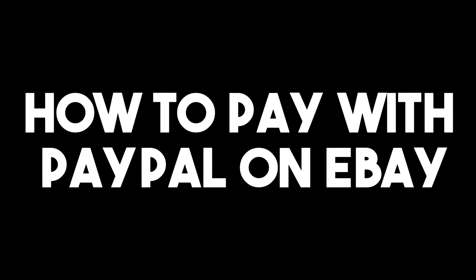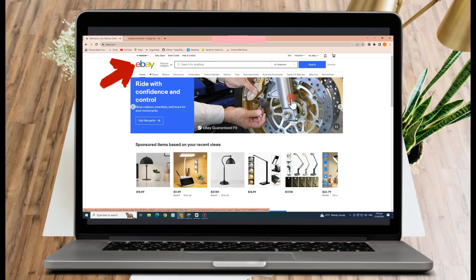Hello everyone, in this video I will be showing you how to pay with PayPal on eBay. First you have to log into your eBay account. Go to your Google web browser and make sure that you're logged into your eBay account.